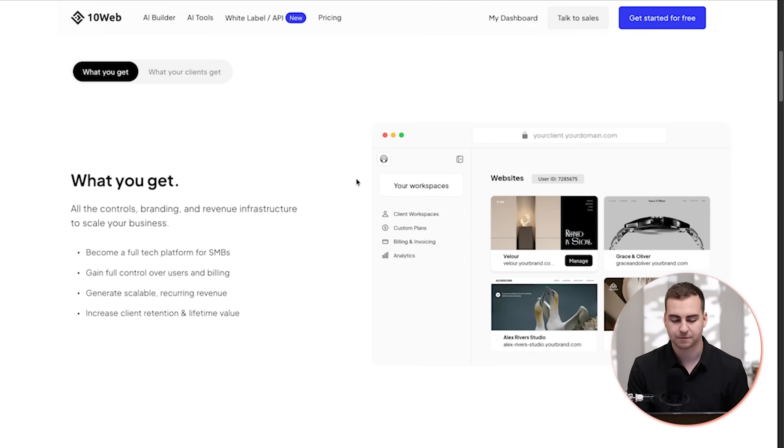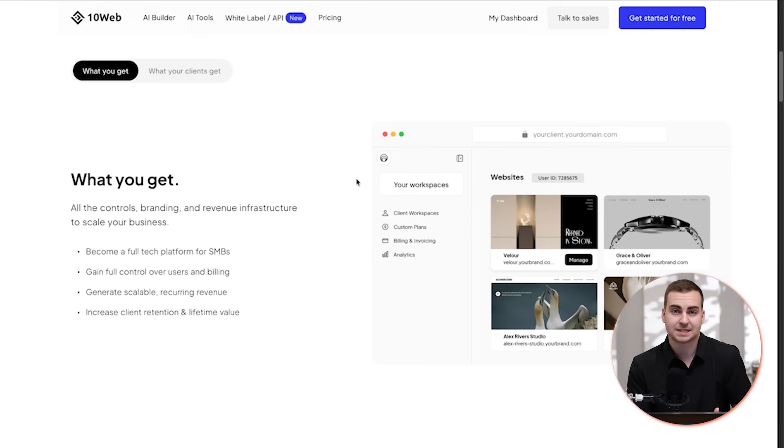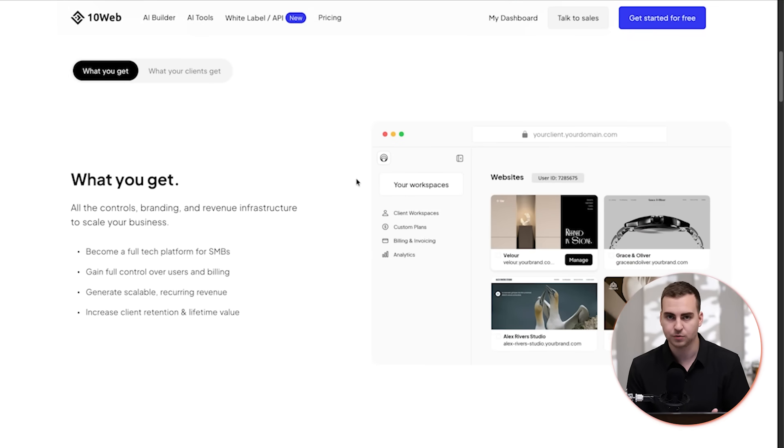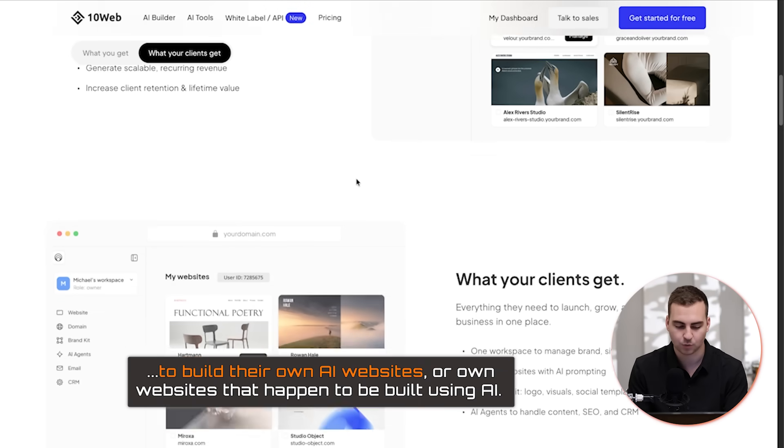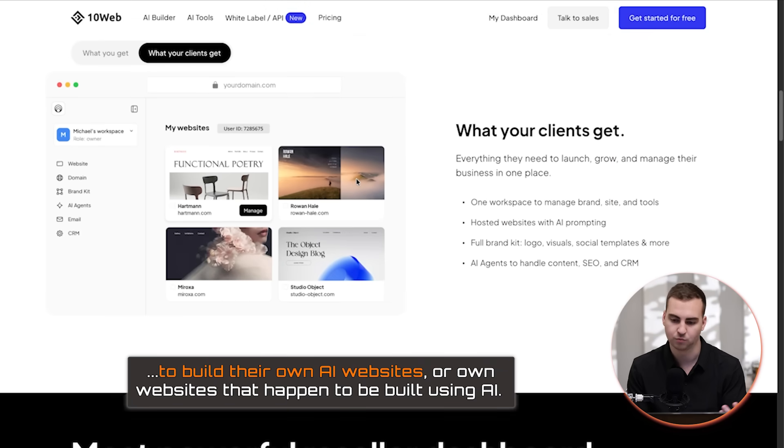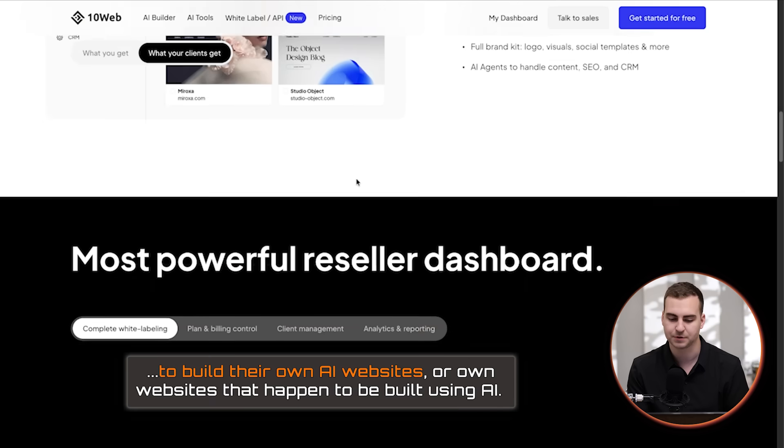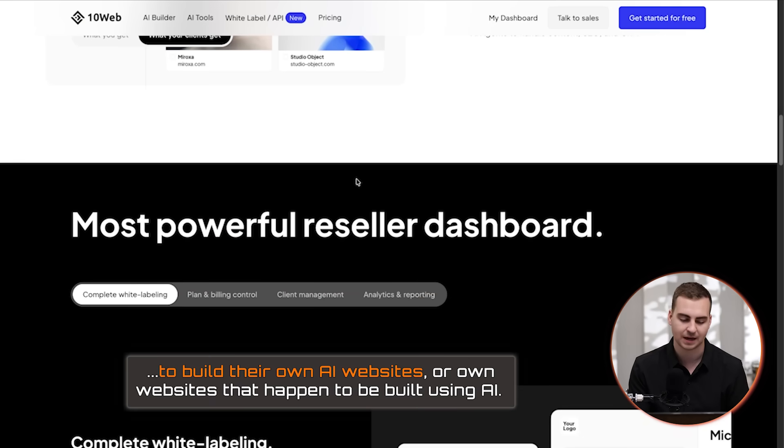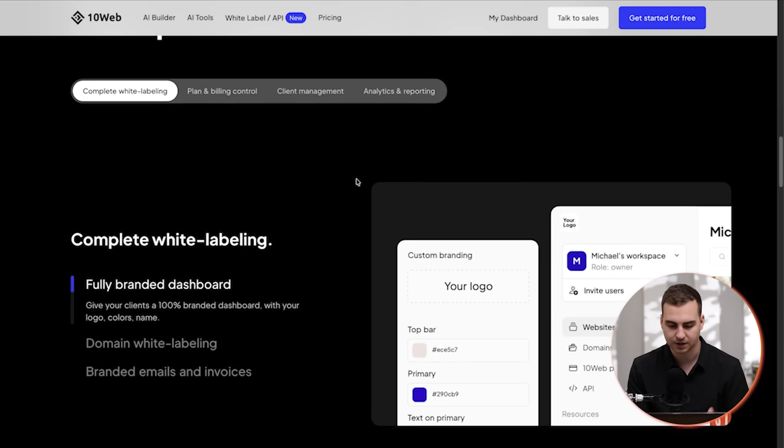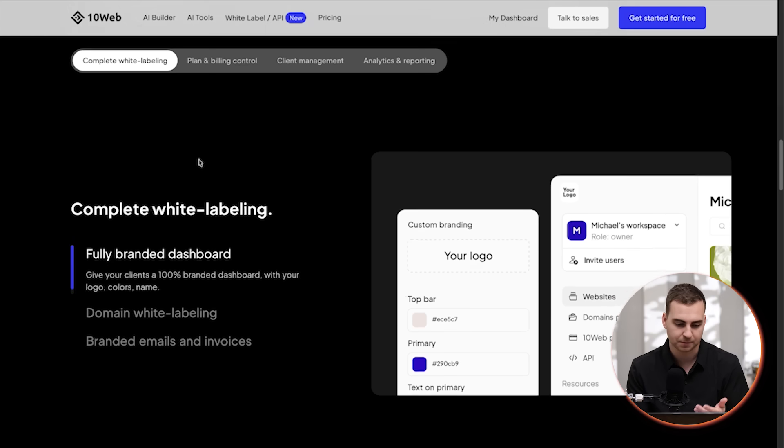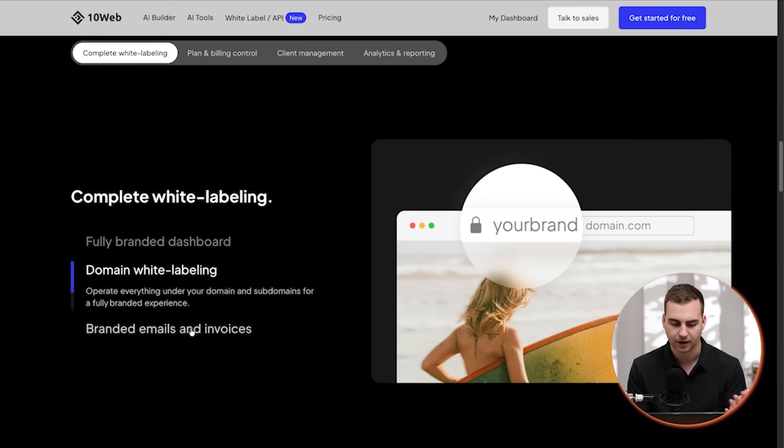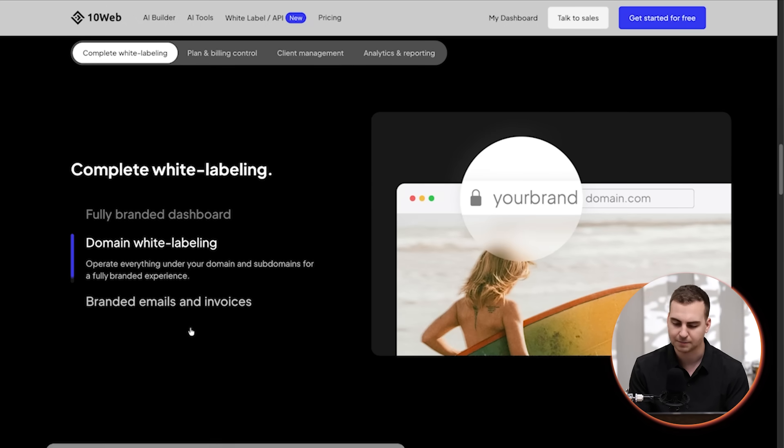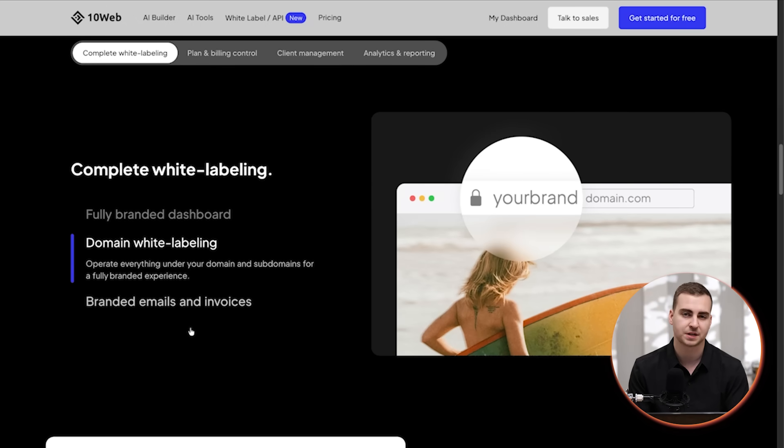So I'm going to go in here and show you exactly how it works. But if we scroll down here, effectively what you're able to do is just sell this service. So companies that work with you can use this to build their own AI websites or own websites that happen to be built using AI. There's a ton of different features here. For example, you can completely white label it. So you have your fully branded dashboard domain, white labeling, you can brand the emails, invoices, etc.